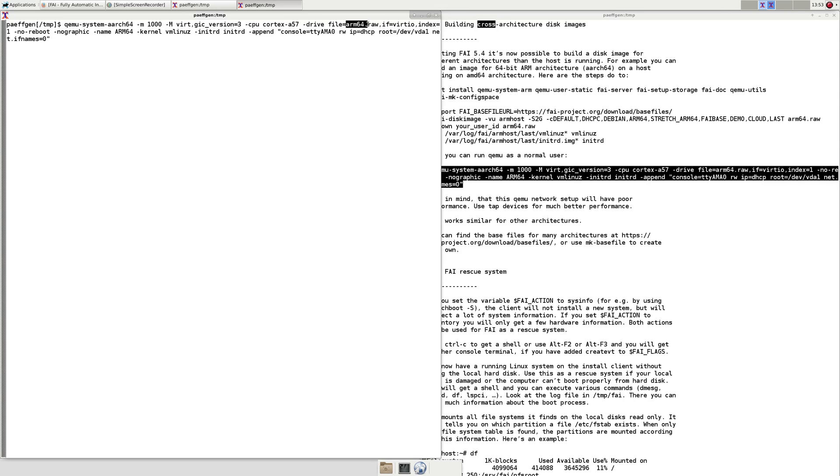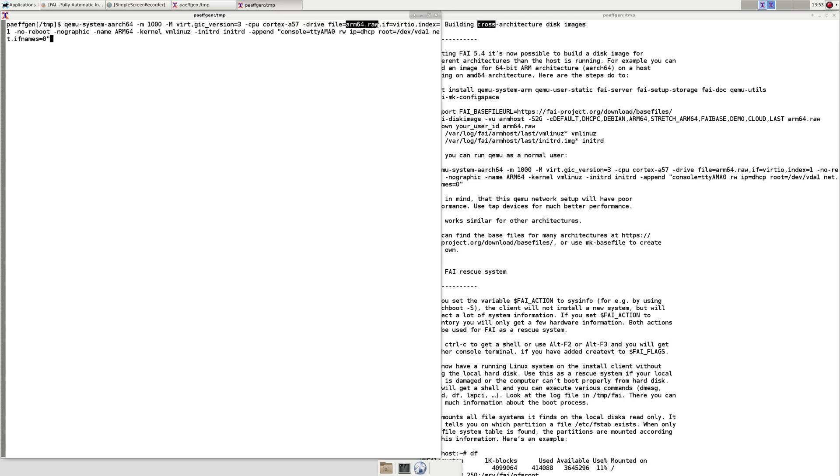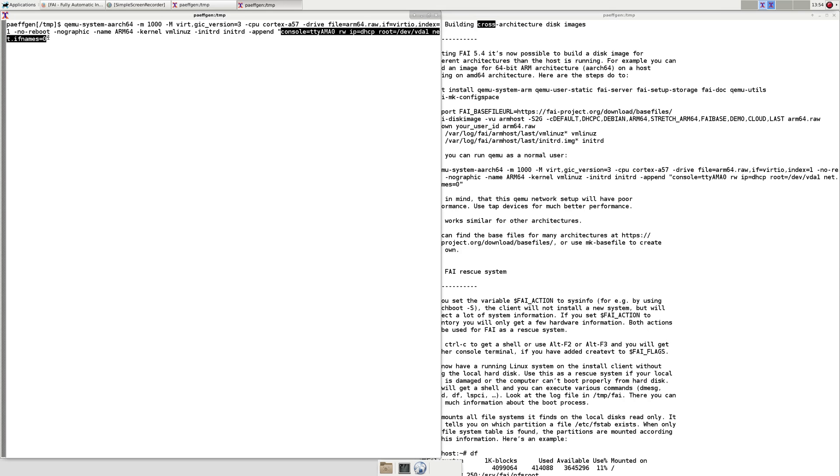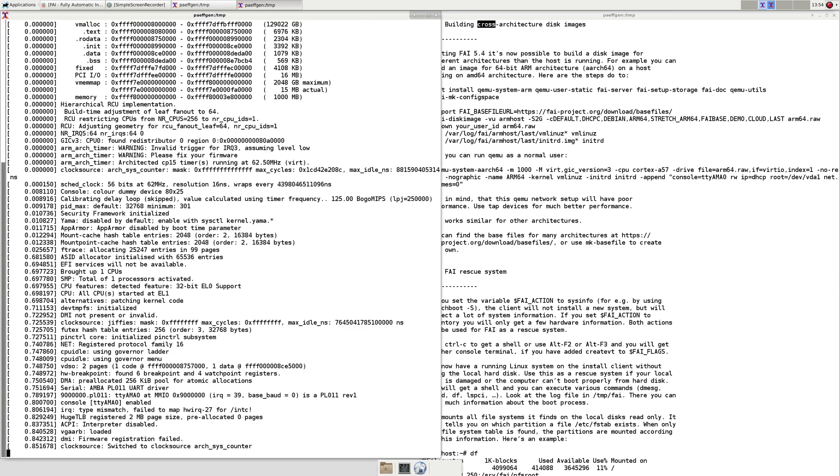QEMU simulates Cortex-A57 and we have some kernel append parameters which are typical for ARM architecture.